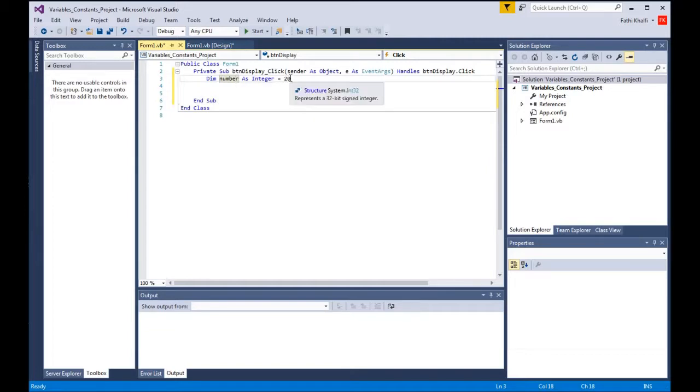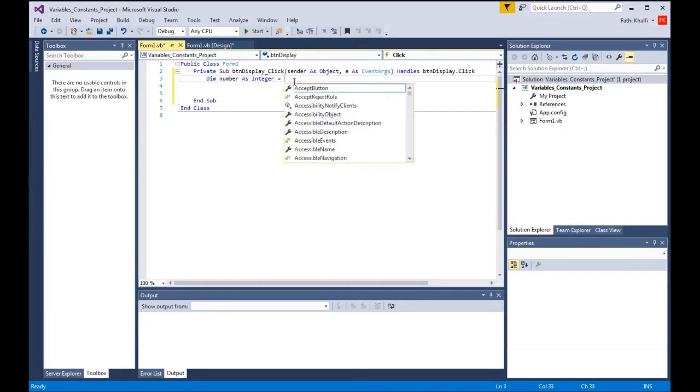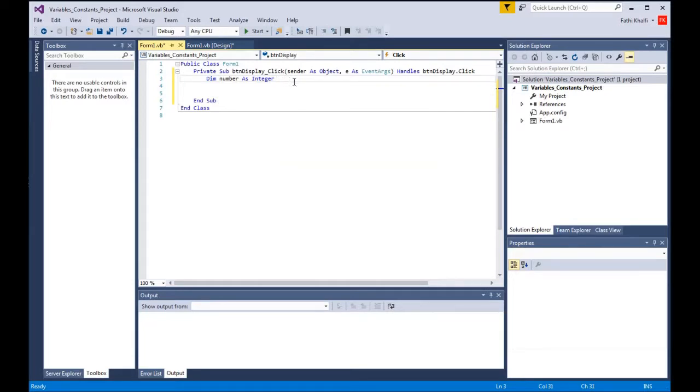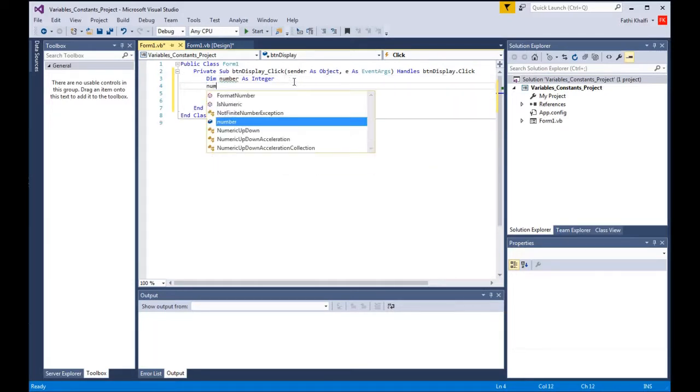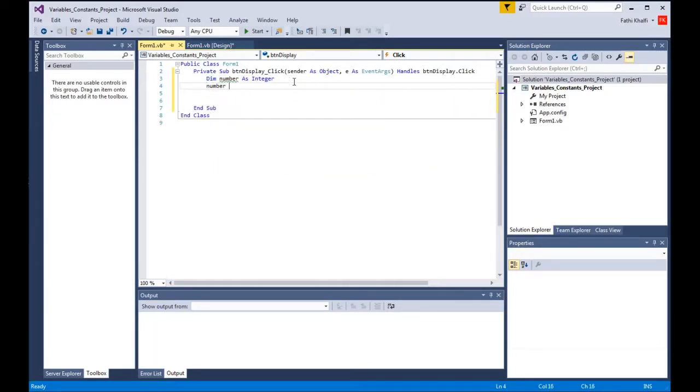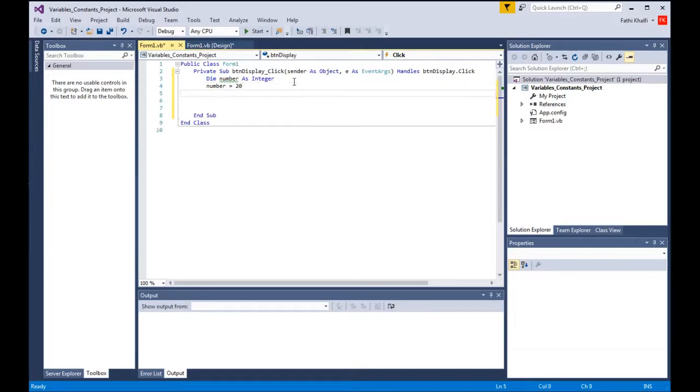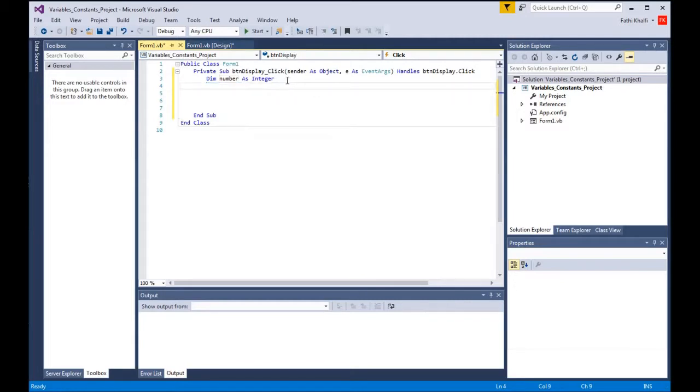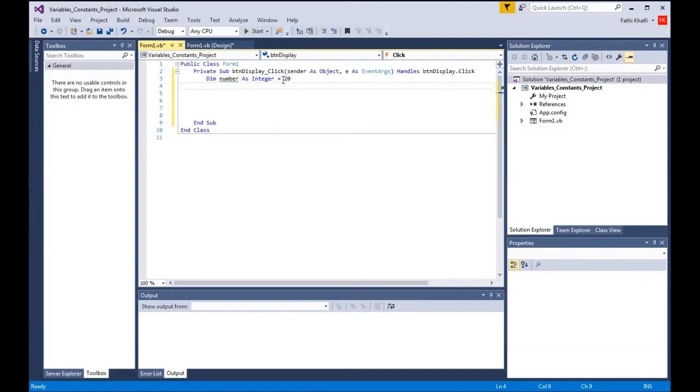We can also do it this way, so you say number equals 20 and that's correct as well. You can do it either in one line or two lines like this. I'm gonna keep it simple, I'm gonna keep it in one line, so I say equals 20.